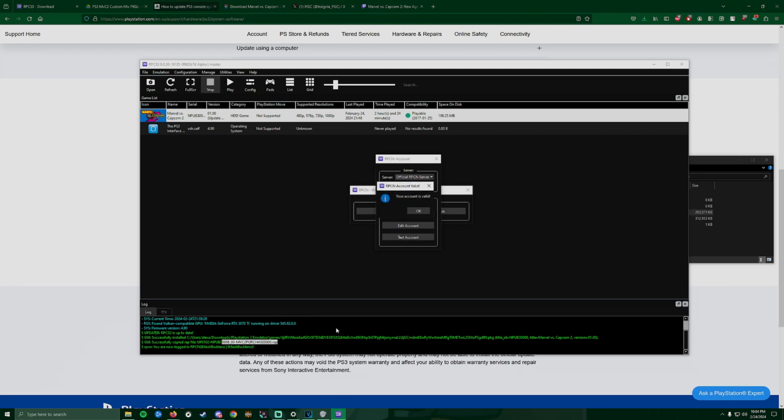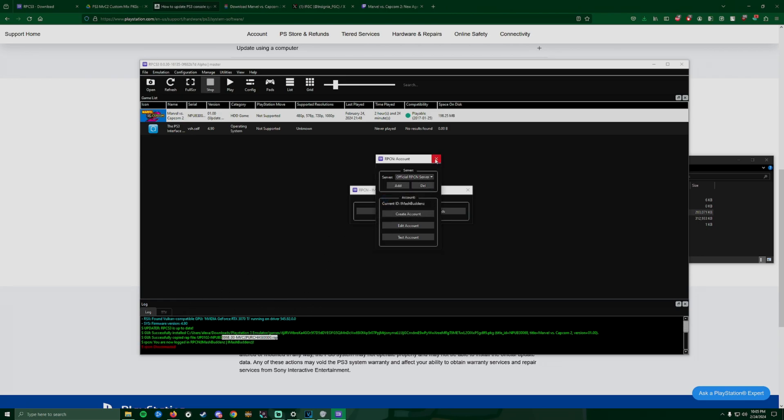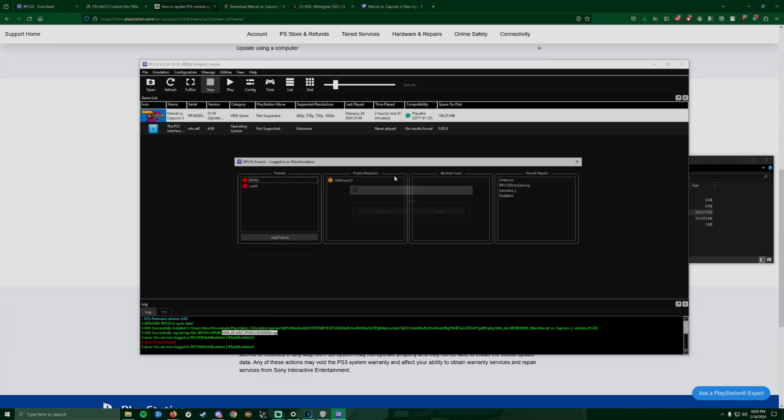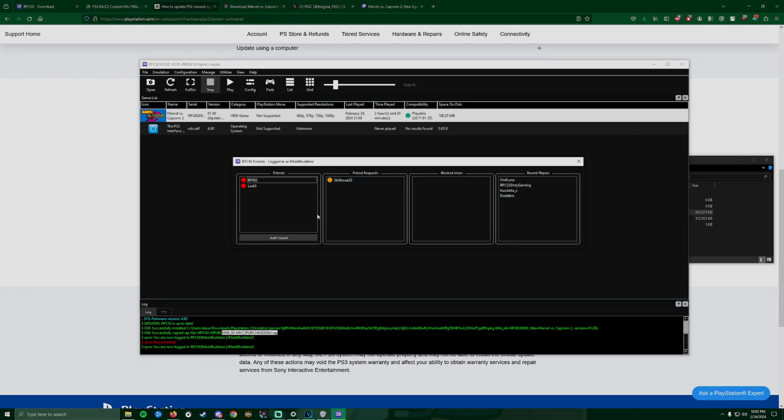What's gonna happen is it's gonna say your account is valid, and then on the log it's gonna say you're now logged in. So now that we're logged in, if you click Friends these are people that you may encounter online. You can add friends by clicking this and typing their usernames. That's how you can play and invite players into games as well.